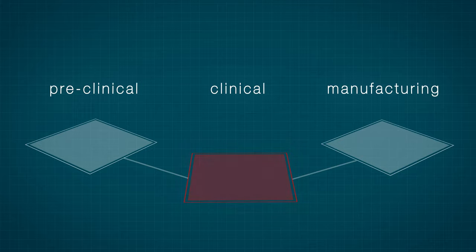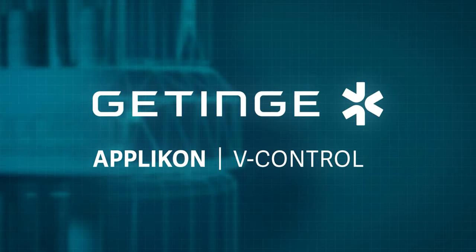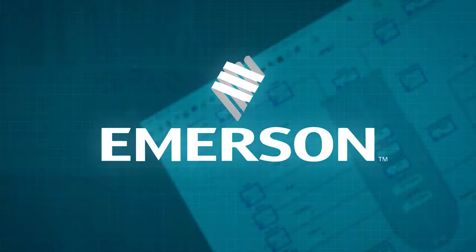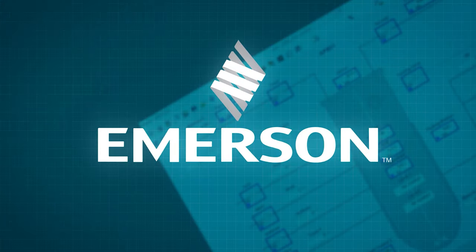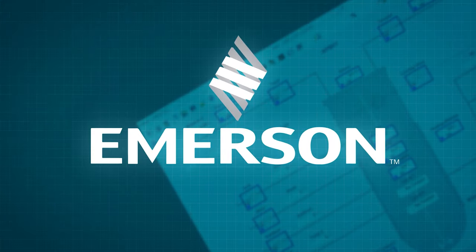To tackle this problem, APLICON Biotechnology and Emerson have partnered up to devise a perfect solution.